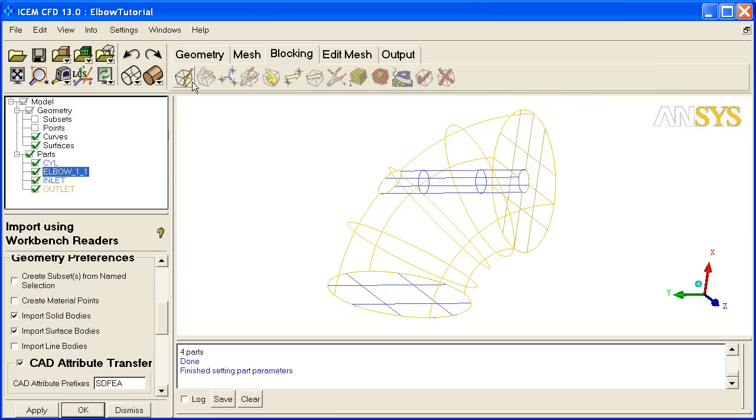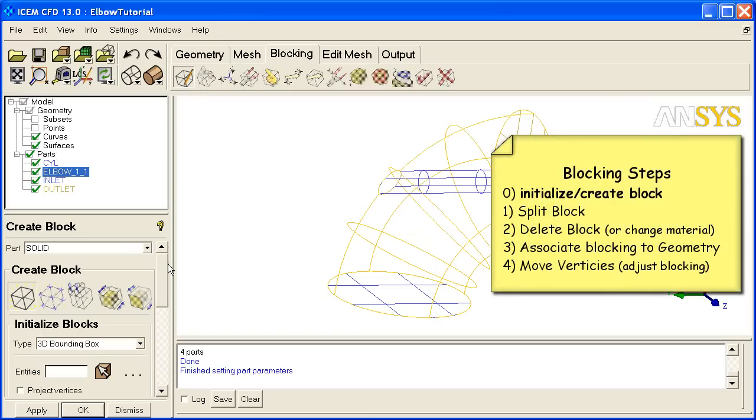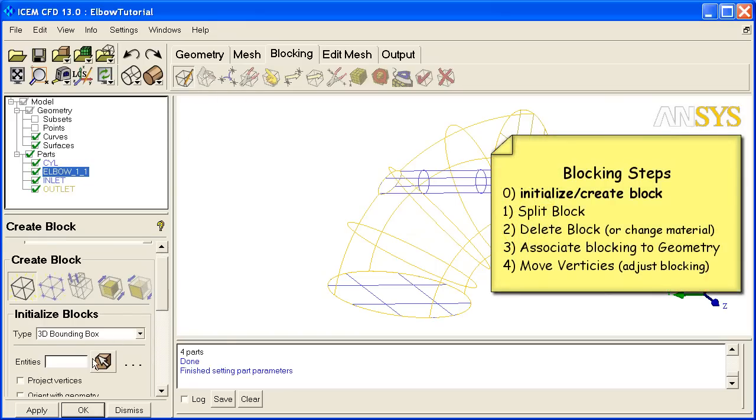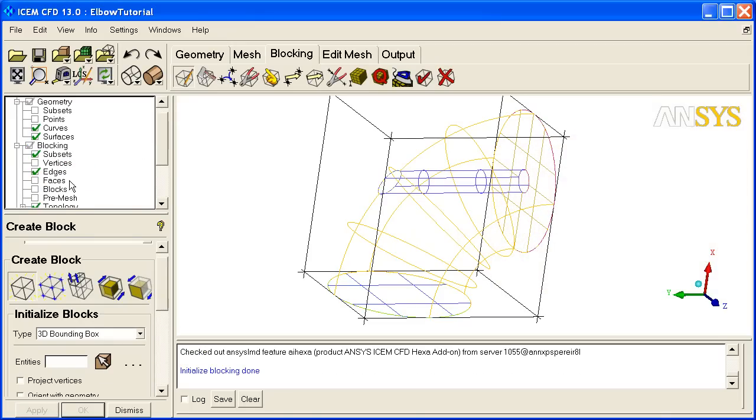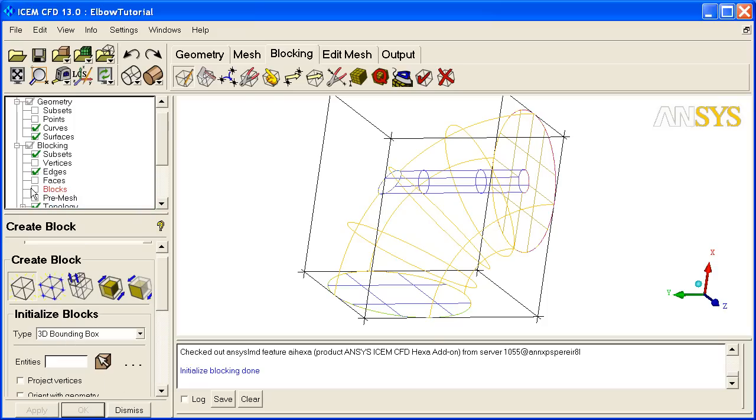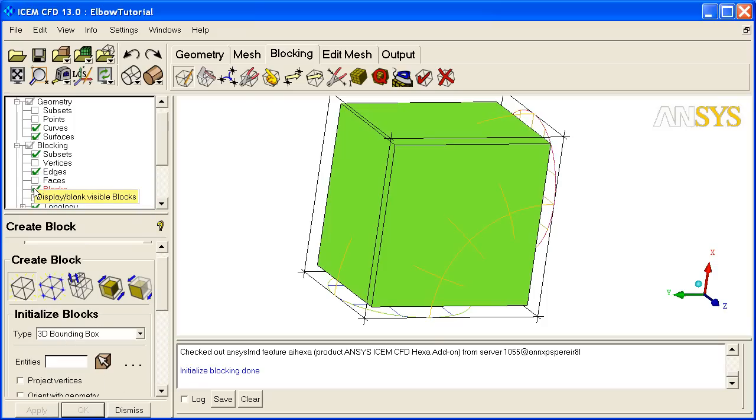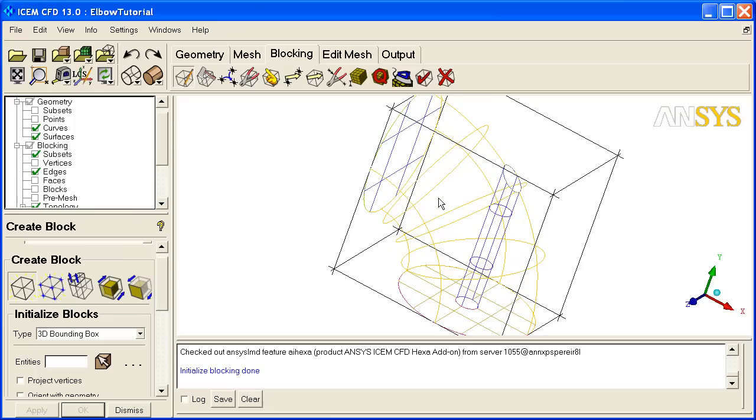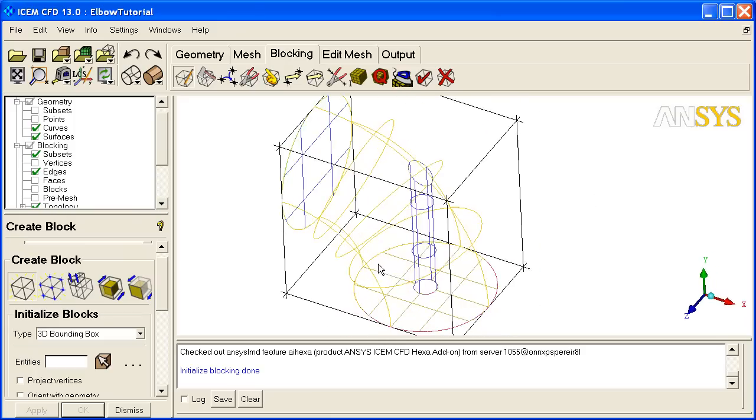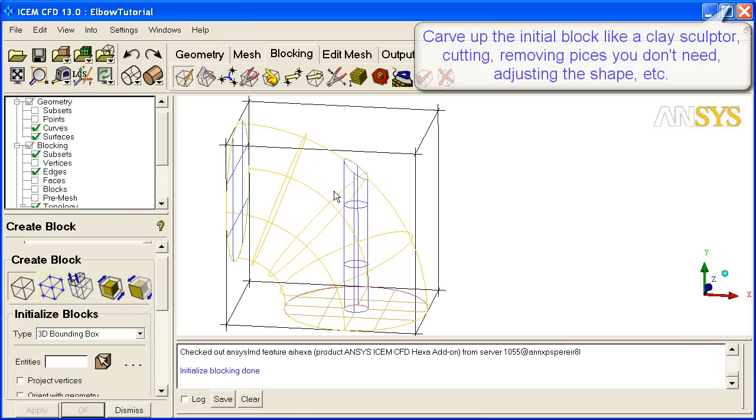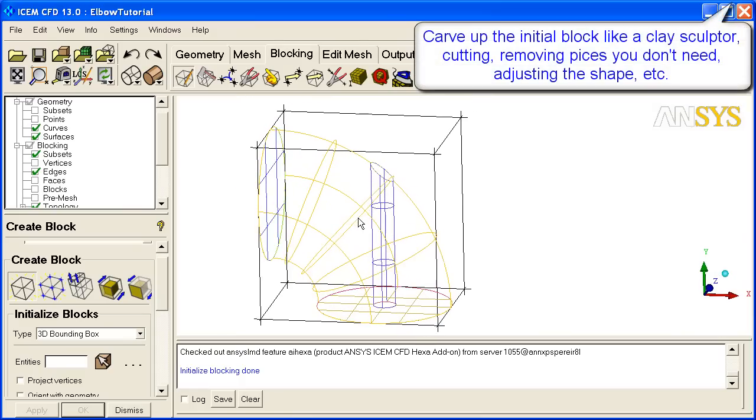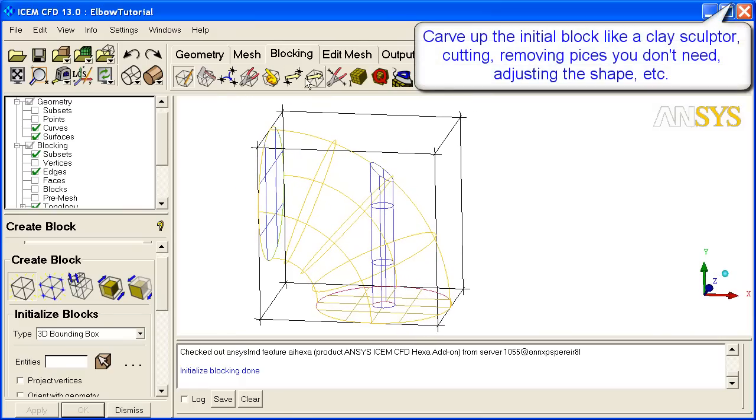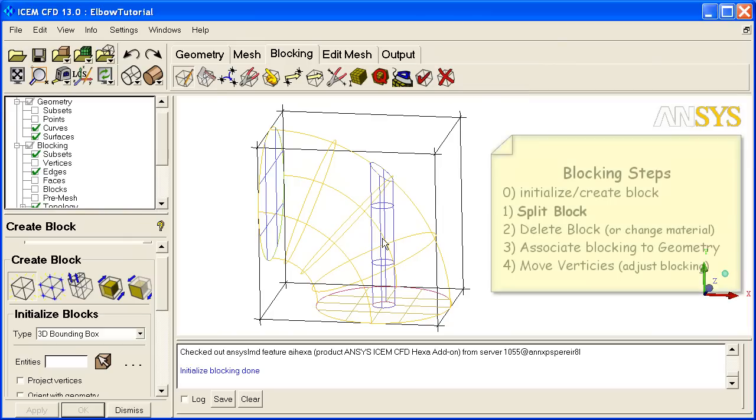Next we go to the Blocking tab. Step 0 in blocking is to create a block. There are various options, but we're just going to create a 3D bounding box from all the entities. Hit Apply. It creates this single block and a blocking branch in our tree. I can right-click on Blocks to make them solid and displayed. You can see I've got one big block. So what I want to do is turn this block into a full blocking that represents this geometry. There's lots of options in here, but don't let that scare you. There's really four main steps we're going to look at.